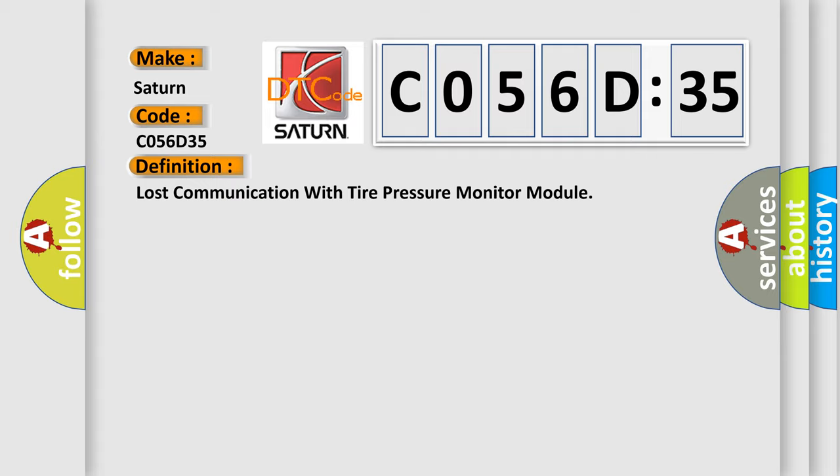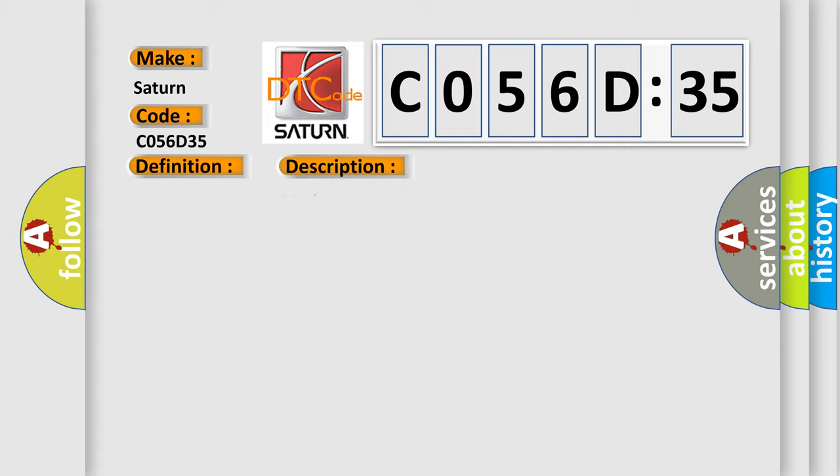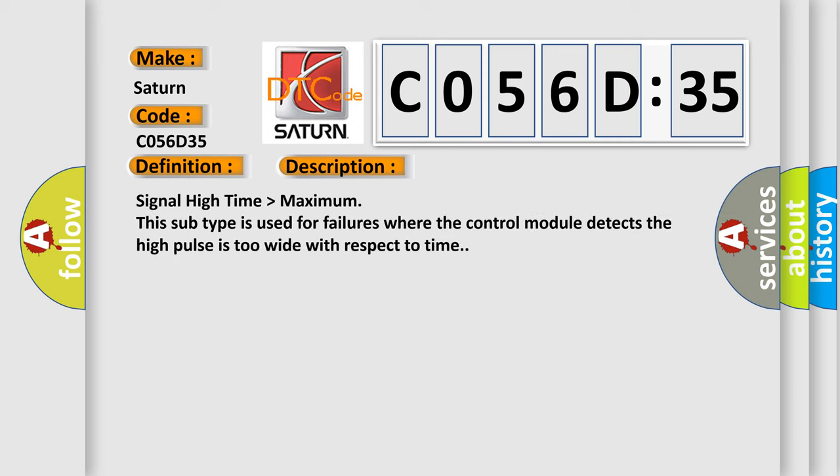And now this is a short description of this DTC code. Signal high time higher than maximum. This subtype is used for failures where the control module detects the high pulse is too wide with respect to time.